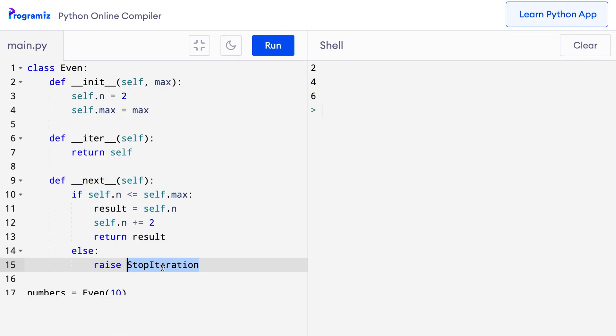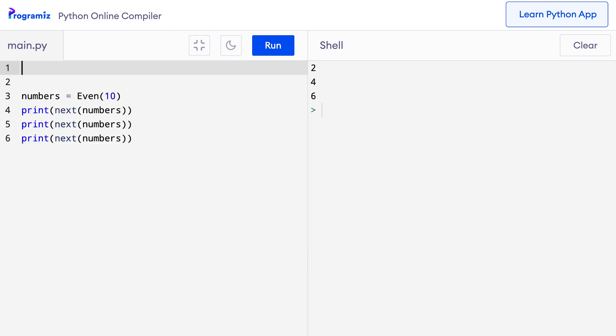Now let's see how we can use generators to create iterators. I have this code from the last section that creates a sequence of even numbers. Let me first remove this even class. Now let's implement this same iterator using a generator. A generator is simply a function but with slight modifications. In a generator function, we use the yield keyword to get the next item of the iterator. Let's see how.